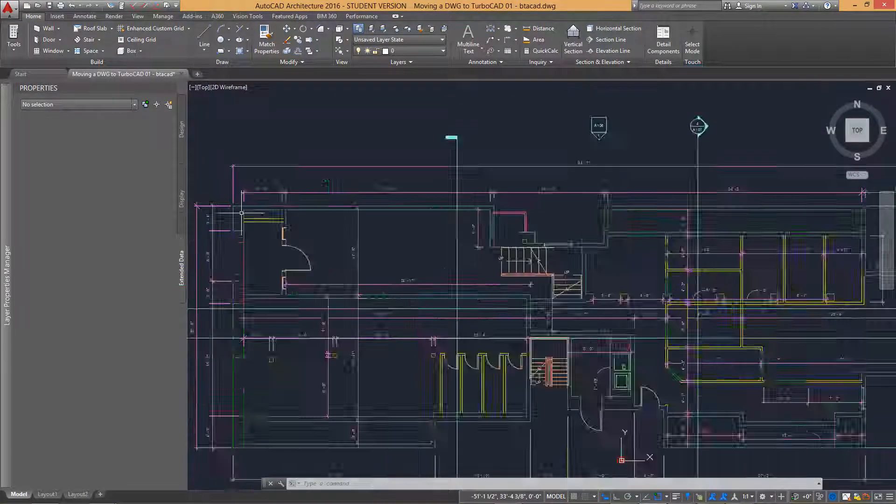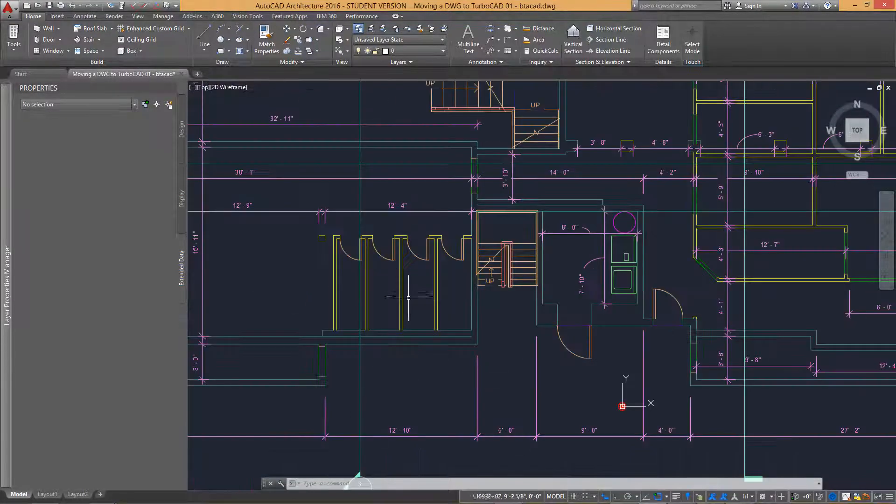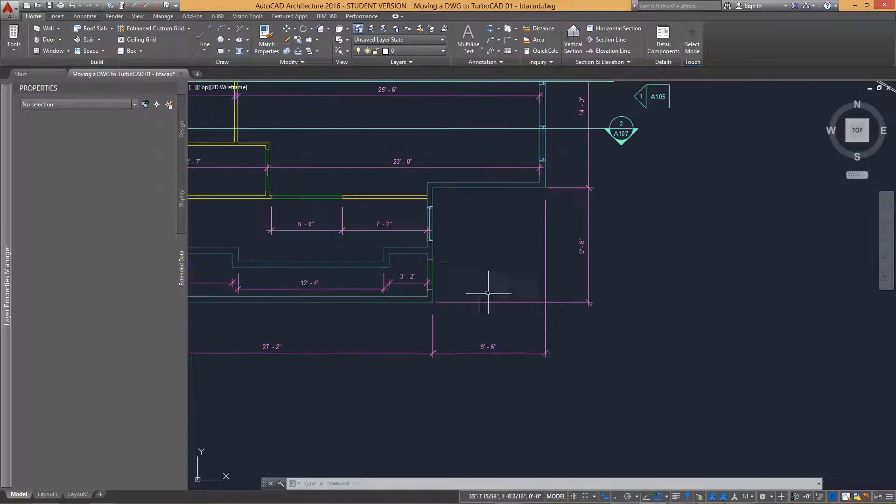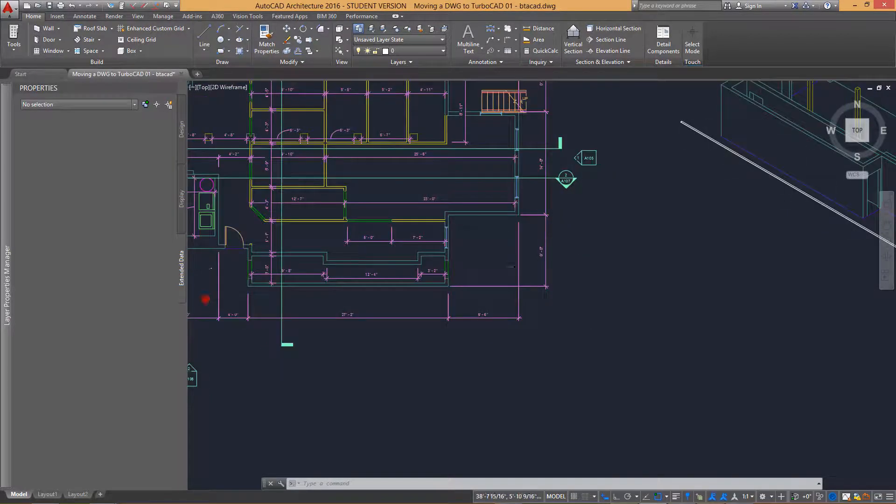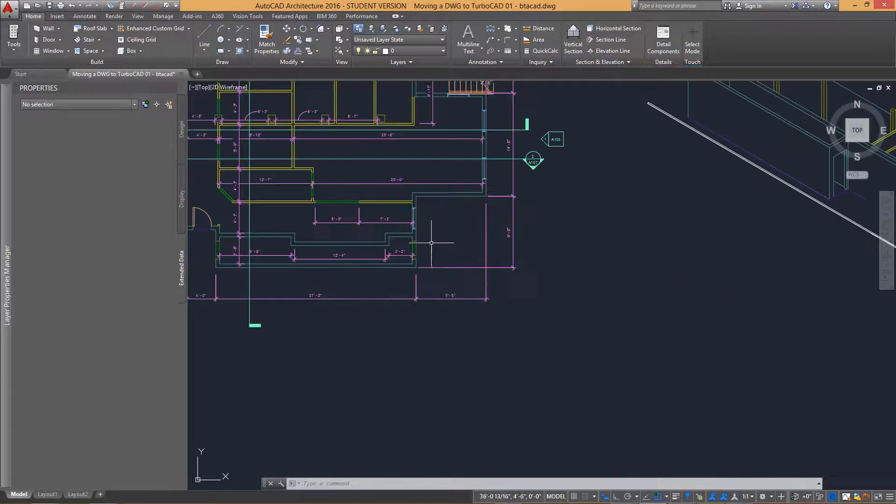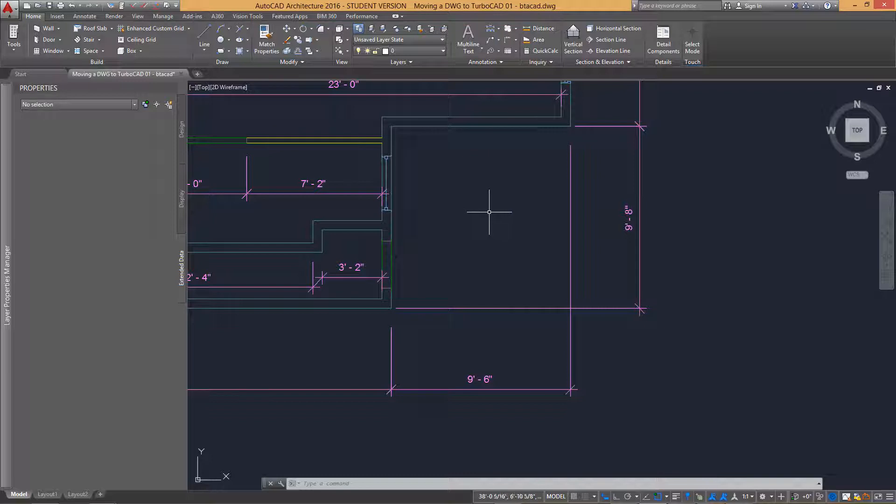Switching back to AutoCAD, we can see there is similar functionality where you position the mouse at the point of interest and roll your wheel mouse forward and back.